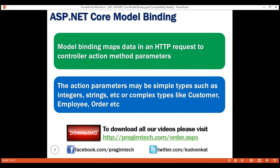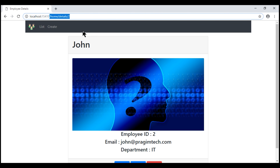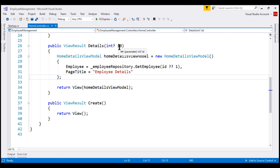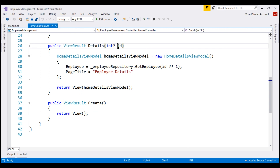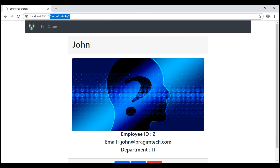When a request arrives at our MVC application, it is the controller action method that handles that incoming HTTP request. For example, let's say we want to view a specific employee's details whose ID is 2. For that, we issue a GET request to the URL slash home slash details slash 2. That value 2 is mapped to the ID parameter of the details action method of the home controller. This mapping is done automatically by MVC for us — we do not have to write any custom code for this.